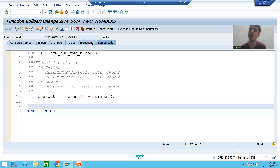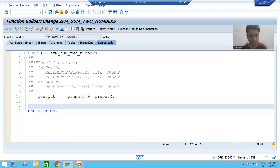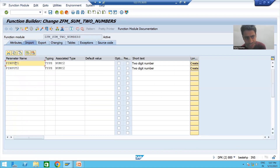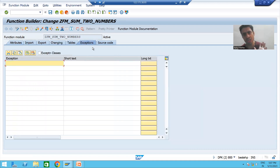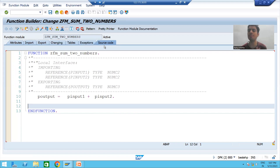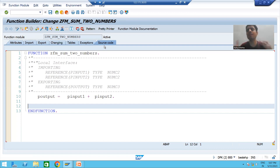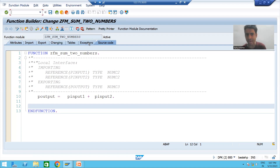We will take a requirement: if any of the input is zero, we will raise an exception; else we will make the sum. This means whenever you are making the sum of two numbers, any of the inputs cannot be zero. So we will go to the exception tab.